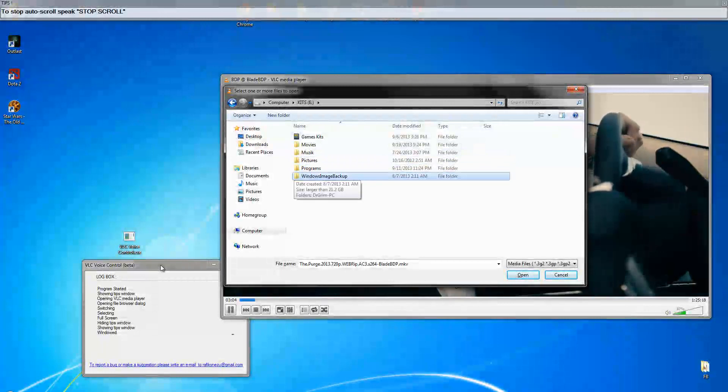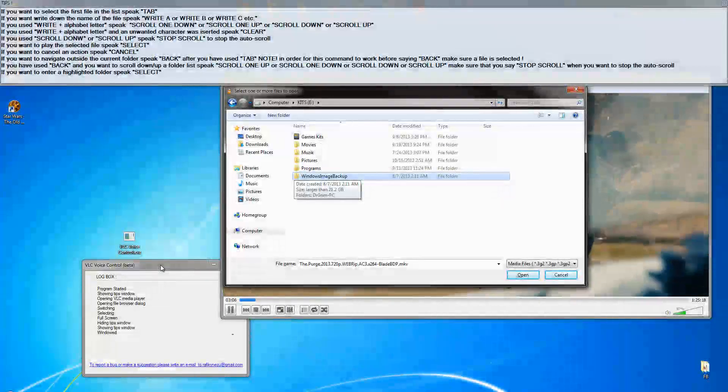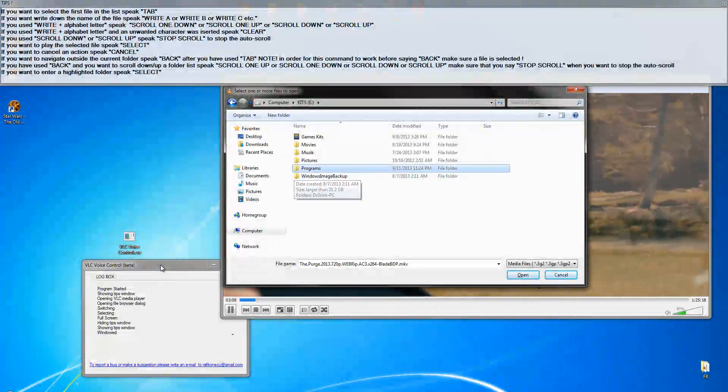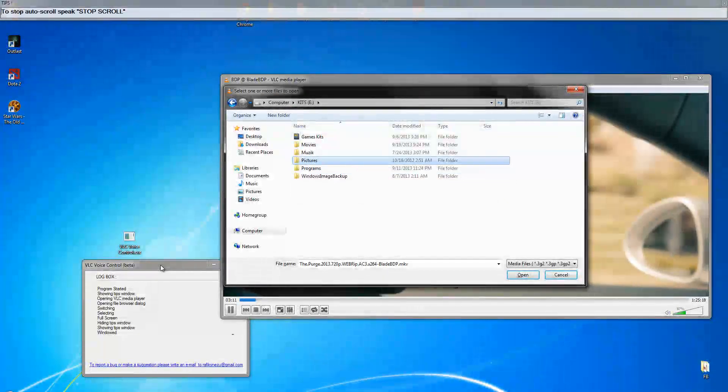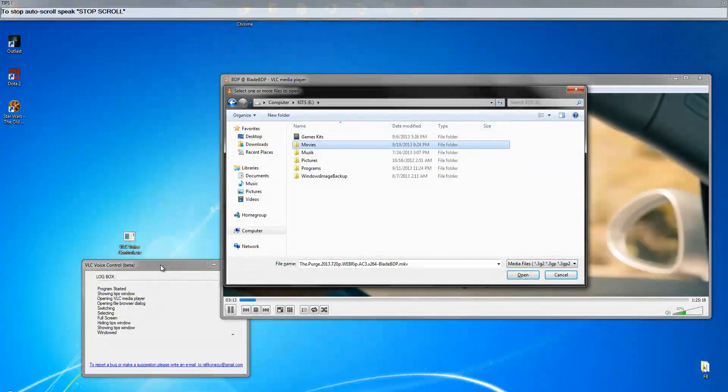Scrolling one up. Scrolling up. Scrolling stopped.